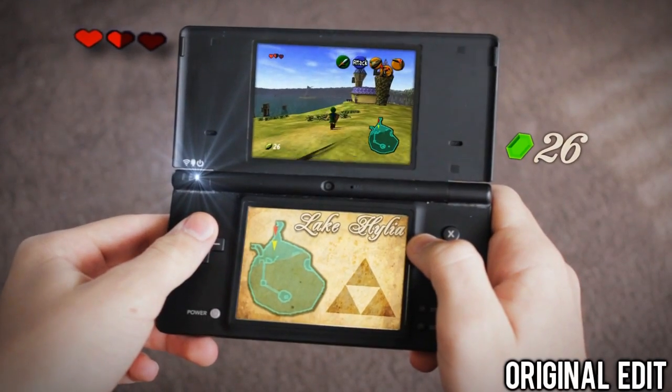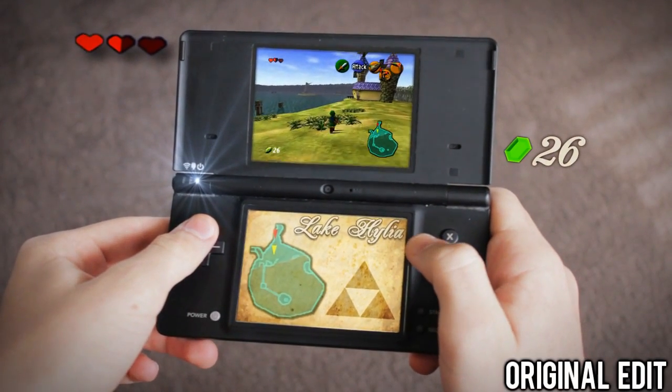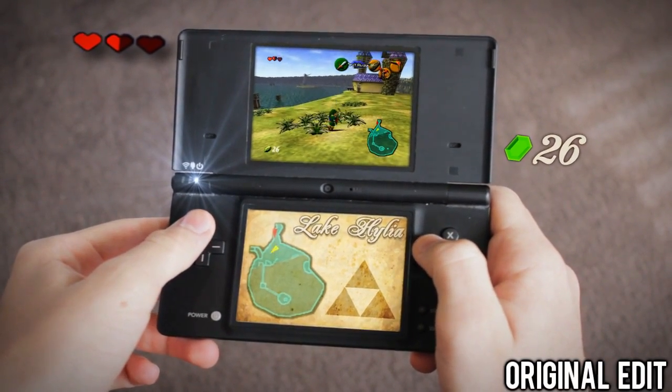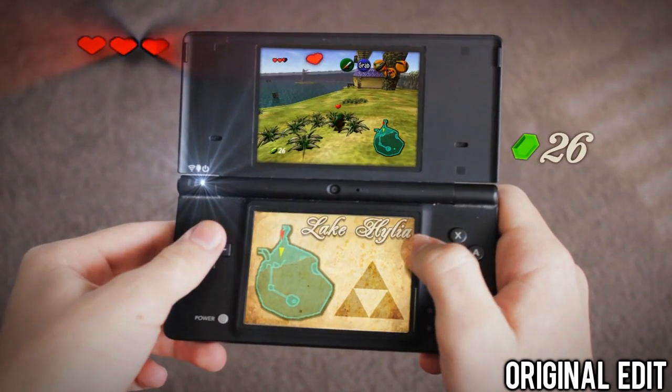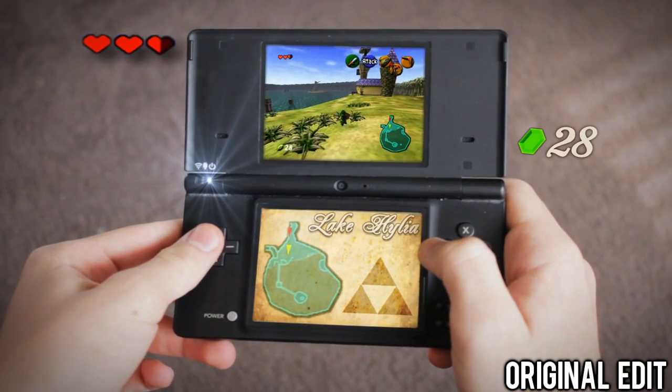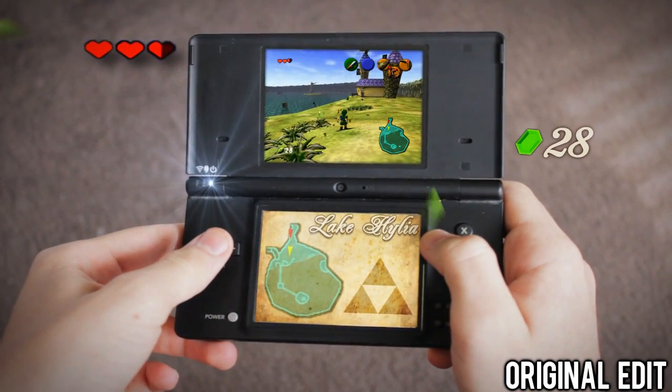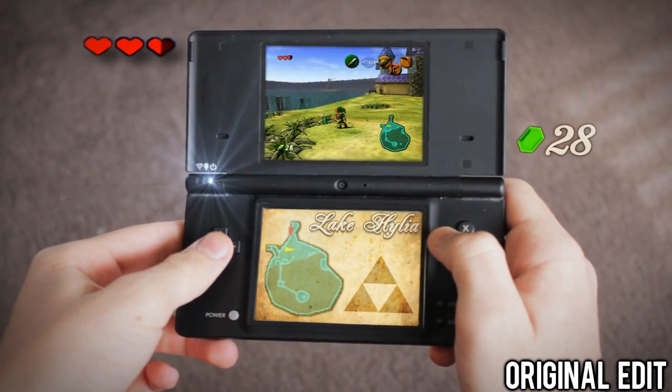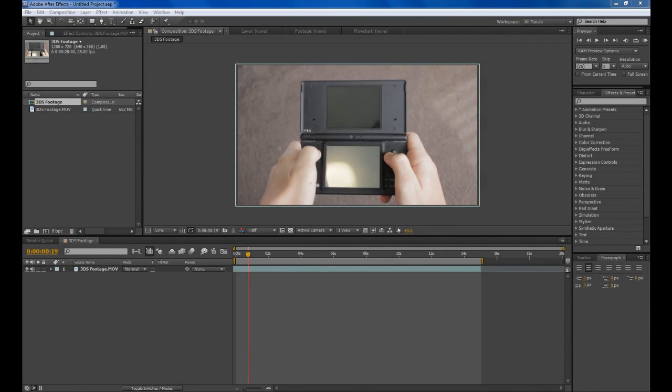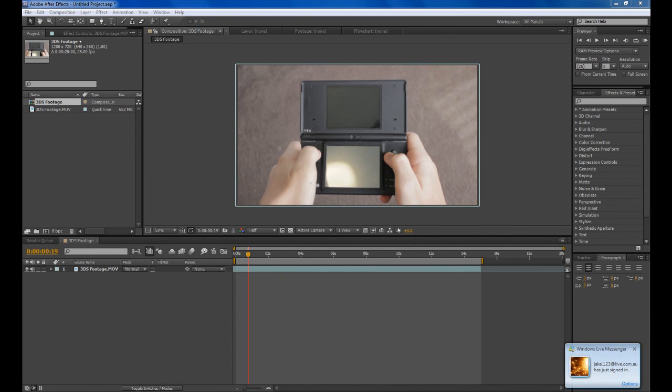Hey guys, what's up? Welcome to my new tutorial. In this tutorial I'm going to be showing you how I made my Nintendo 3DS edit with all the things looking like they're flying out of the screen. There's quite a bit to do in this tutorial so sorry if I go a bit fast.